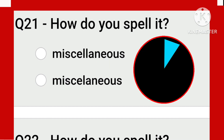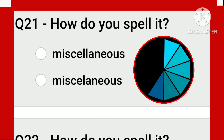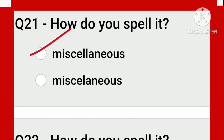Miscellaneous — that is, remember the 'cell' part: the first one is the correct spelling: M-I-S-C-E-L-L-A-N-E-O-U-S. Miscellaneous.